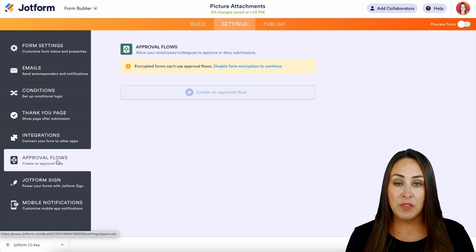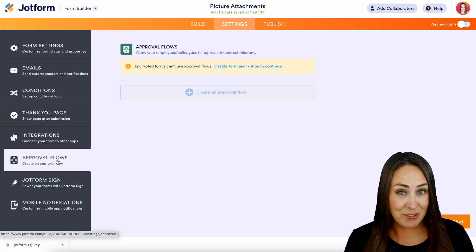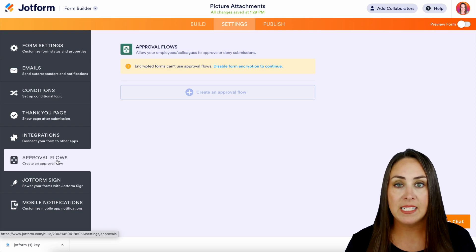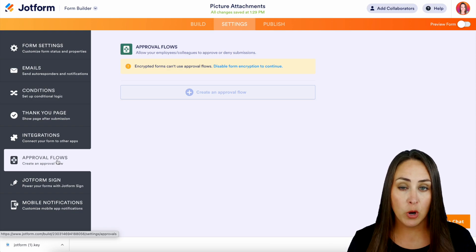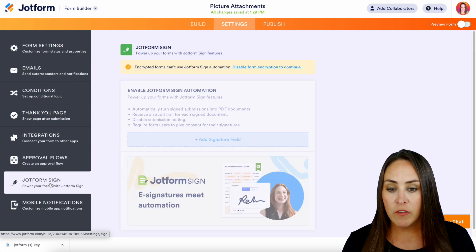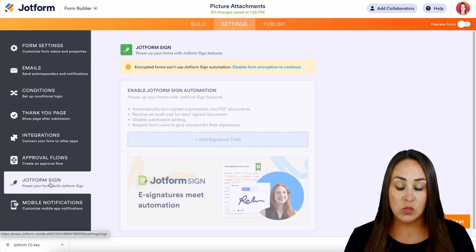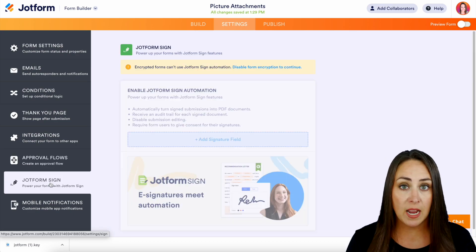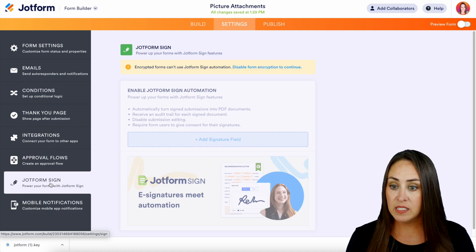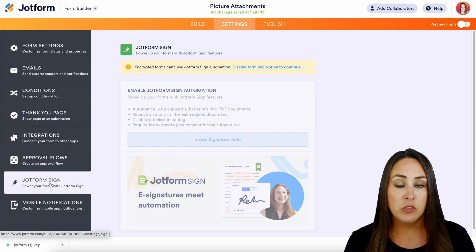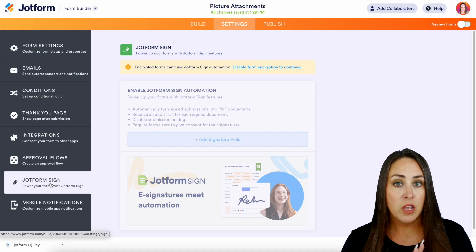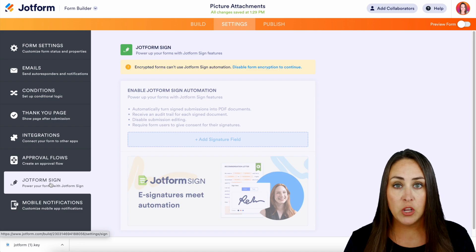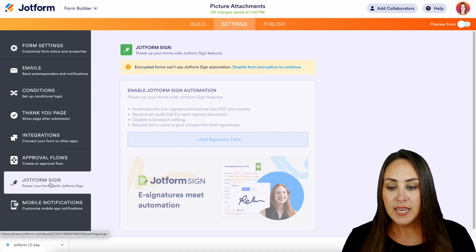Next, we have approval flows. Same thing. Again, it is encrypted, so we're not going to be able to utilize that approval flow process. And then of course, JotForm Sign as well. So as long as your form does not have those things—the integrations, the approval flows, or JotForm Sign—you can definitely encrypt your forms.